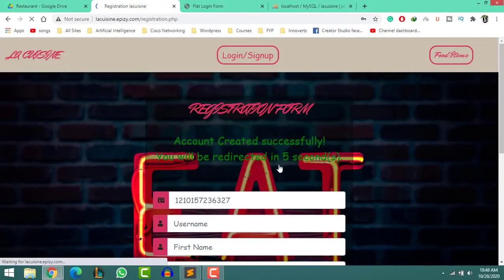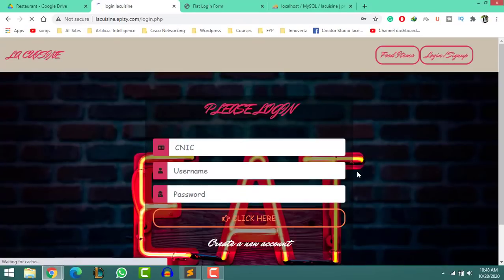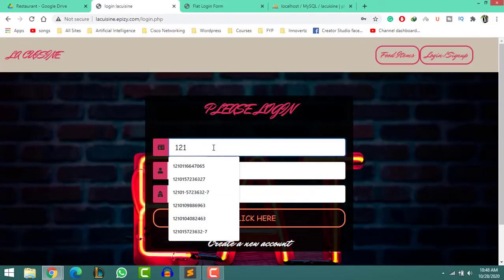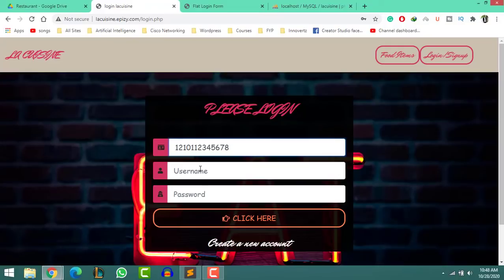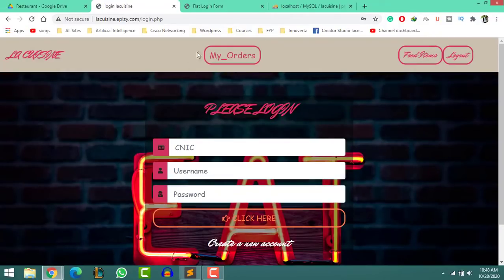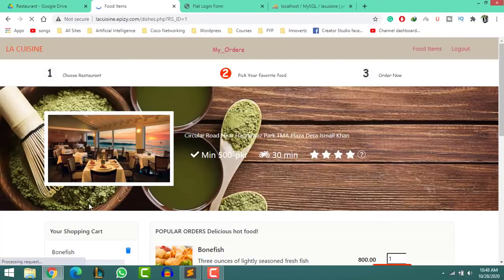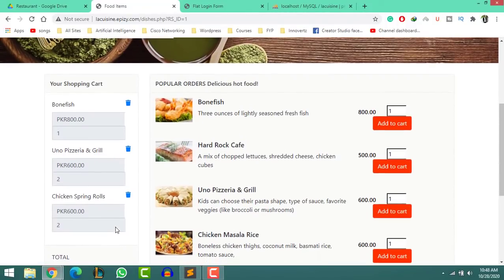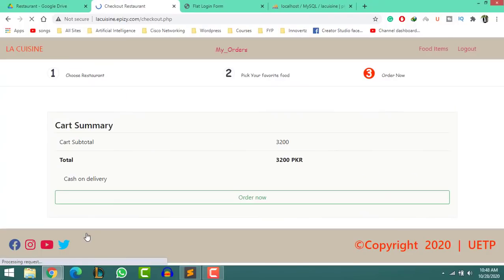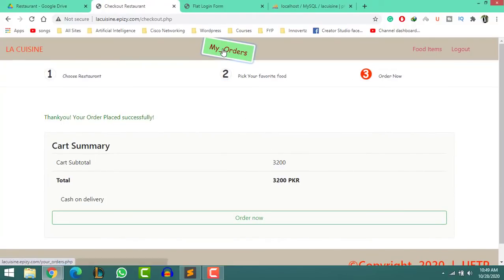You have successfully created an account. Wait 5 seconds — it will bring you automatically to the login page. Put the credentials in the login page. After successfully logging into your account, the 'my orders' button will appear on top of the page. Click on the checkout button, then click on order now. A pop-up window will appear — click OK. Now click on my orders and your orders will appear.